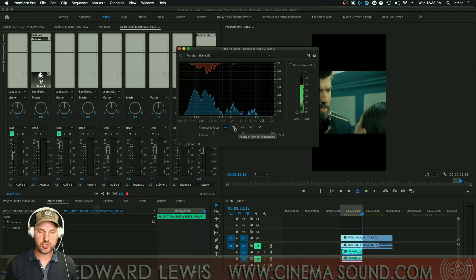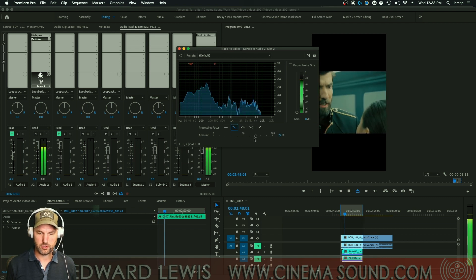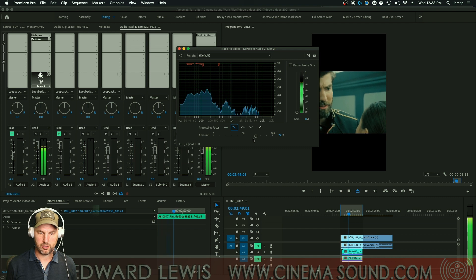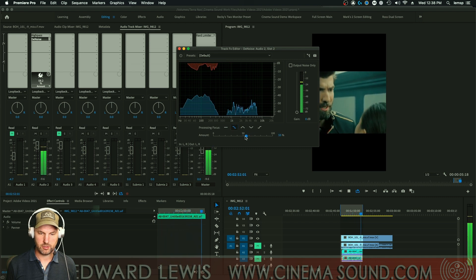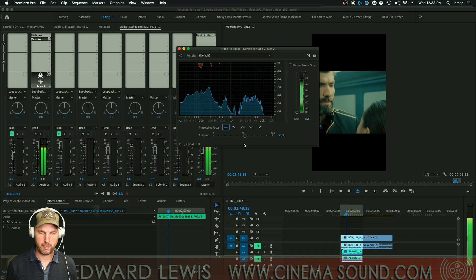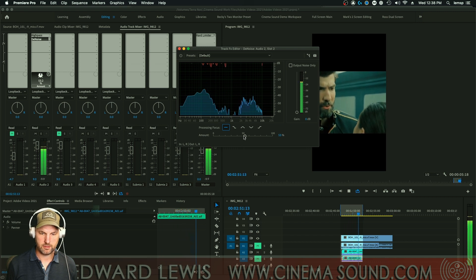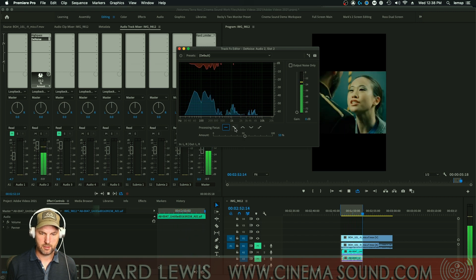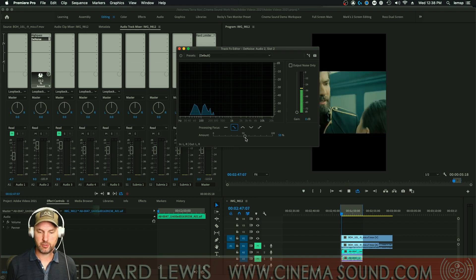If we just do the low frequencies, listen to the difference. Most of the noise is down there in that low rumble — the air conditioner.